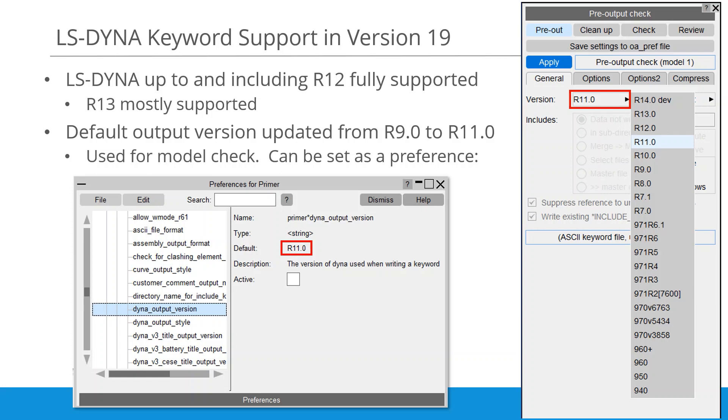Primer 19.0 supports the vast majority of LS-Dyna keywords up to R12 and most of R13. The default output version has been changed from R9.0 to R11.0 as this is currently the most commonly used worldwide. Primer's check tools will use this version to ensure that the model is valid and correct.